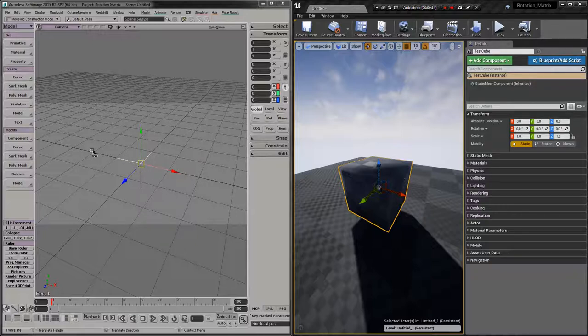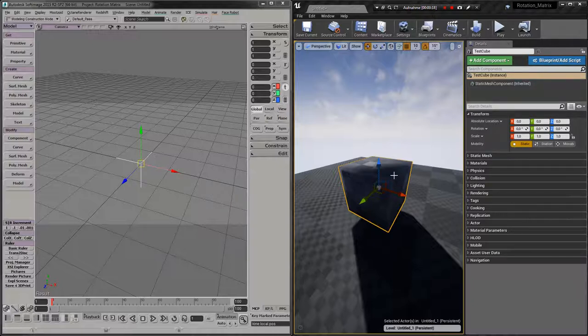XSI is a right-handed and y-axis up system, and Unreal Engine 4 is a left-handed and z-axis up system. That's what I found out on the internet.